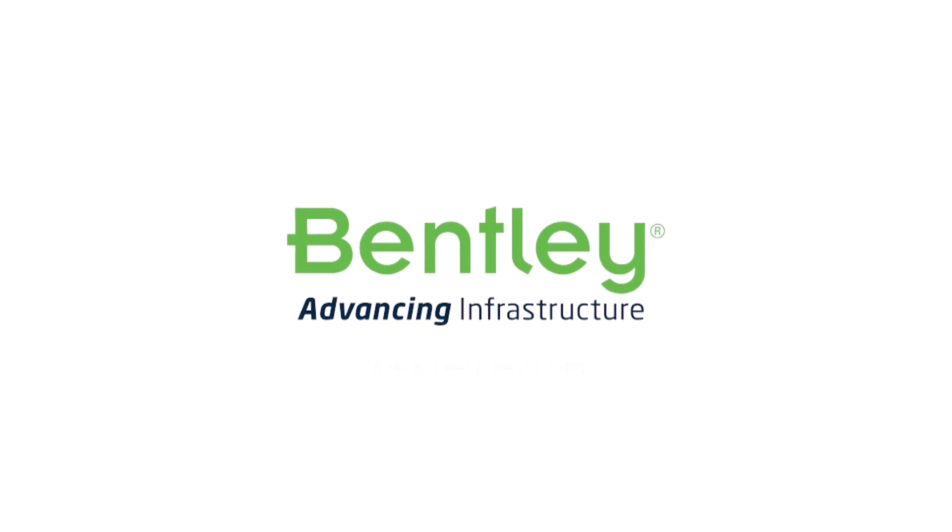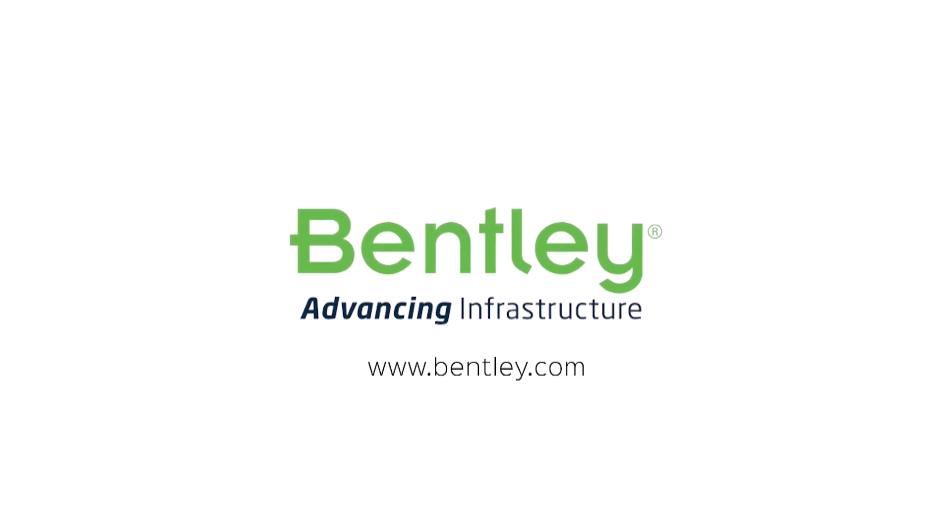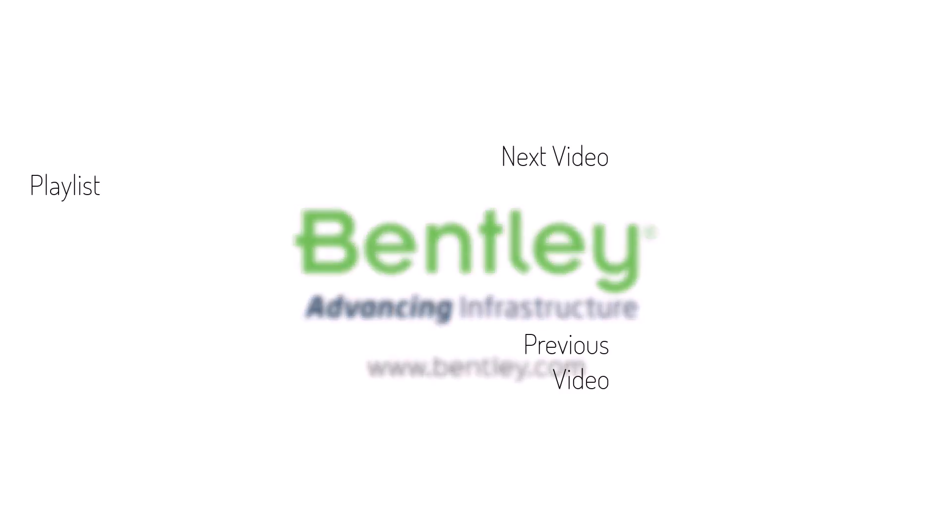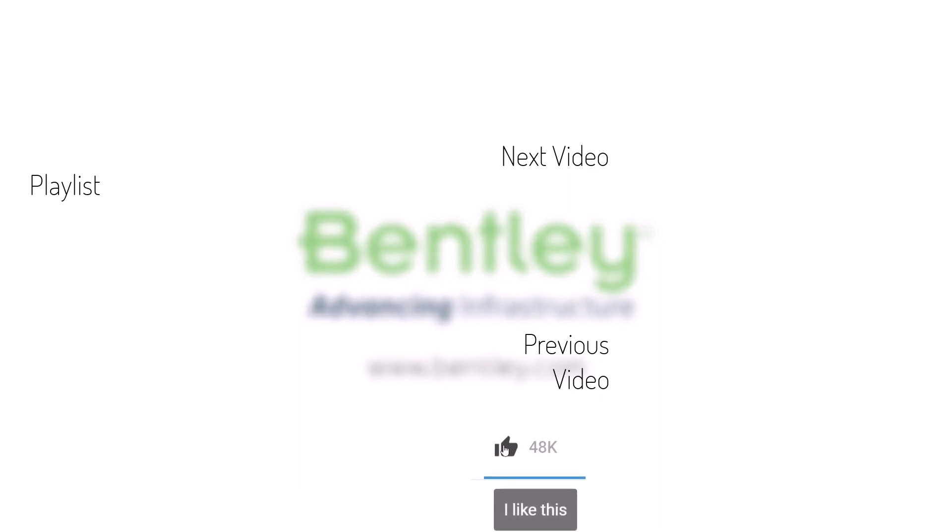If you found this video helpful, please give it a like. If you want to see more such series, consider subscribing to our channel. Thank you and see you next time.